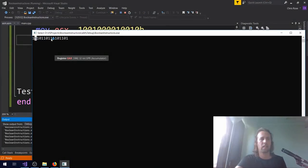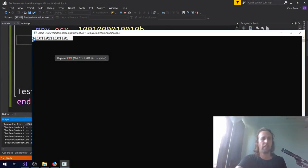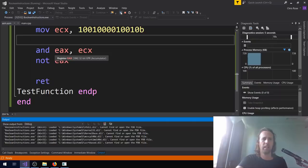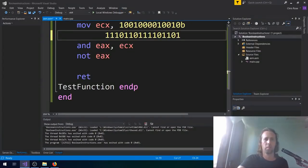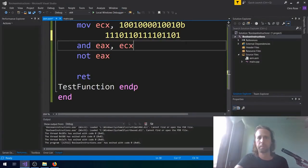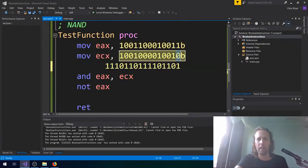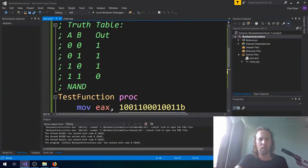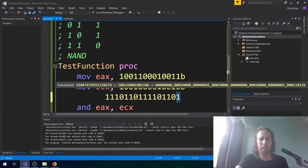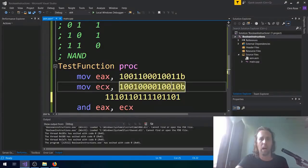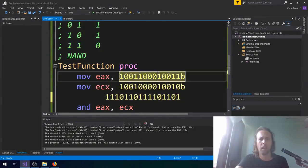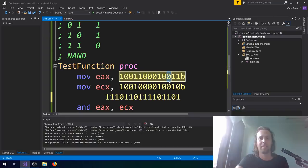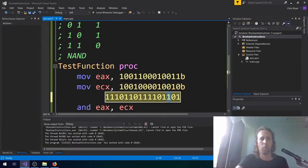Nice. Well NANDed. Well NANDed CPU. It NANDed those numbers together so beautifully. Alright. 1 NAND 0. 1 NAND 0 gives you a 1. 1 NAND 1 gives you a 0. 0 NAND 0 gives you a 1.